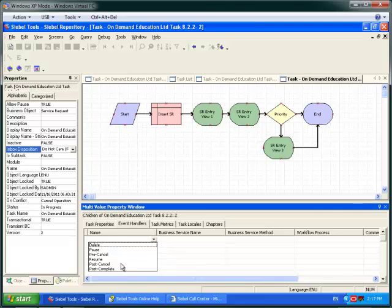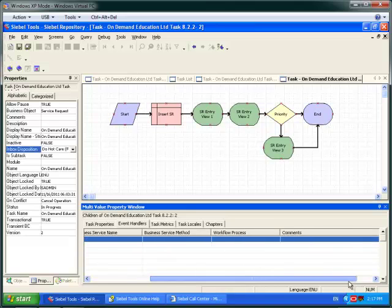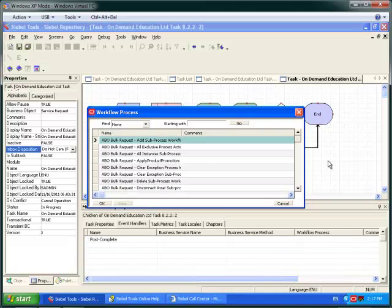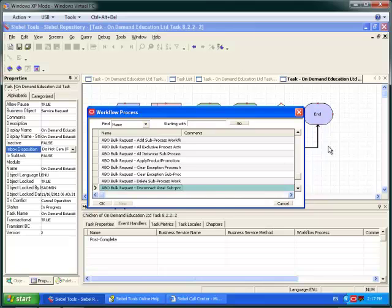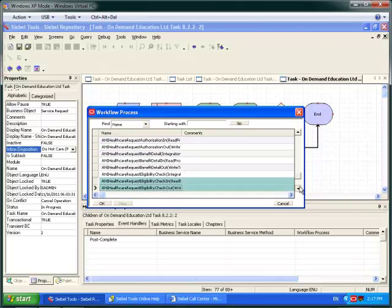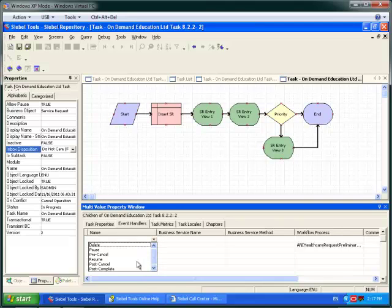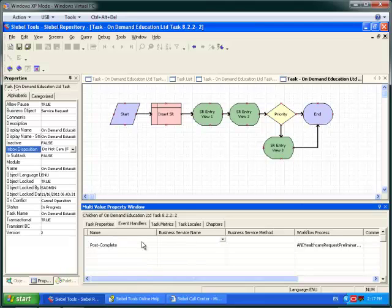One other feature well worth mentioning is the new Event Handler tab, which enables me to quickly set up event handlers for common task events such as post-completion — I can say that post-completion I should run a workflow process. There are a variety of event handlers which include things like what should happen when you delete a task, when you pause a task, post-cancel, pre-cancel — very, very useful.